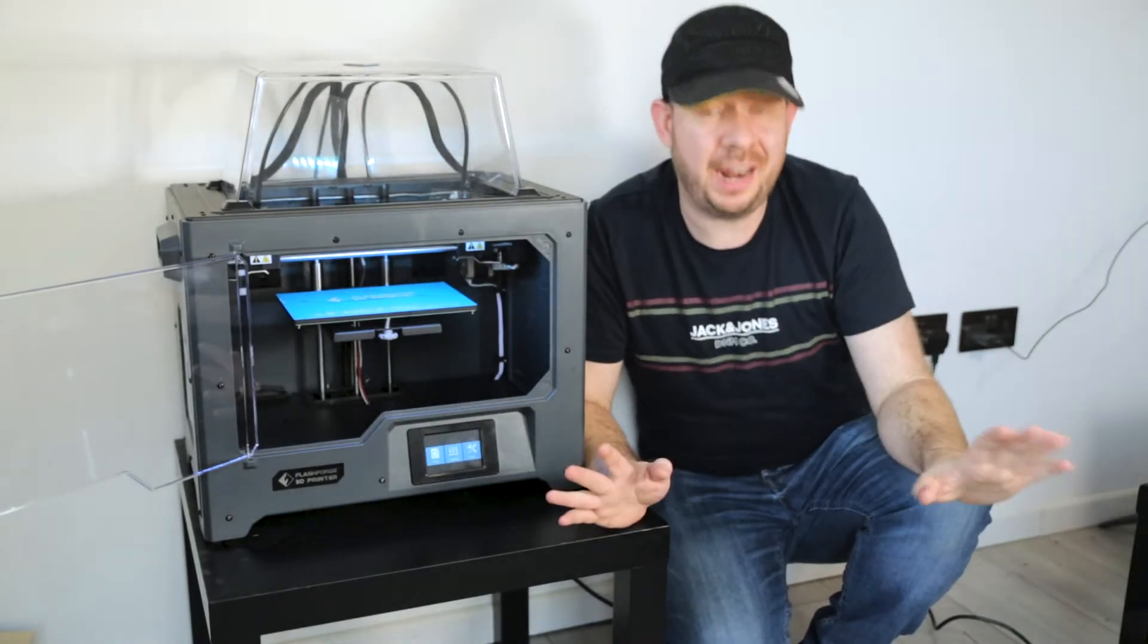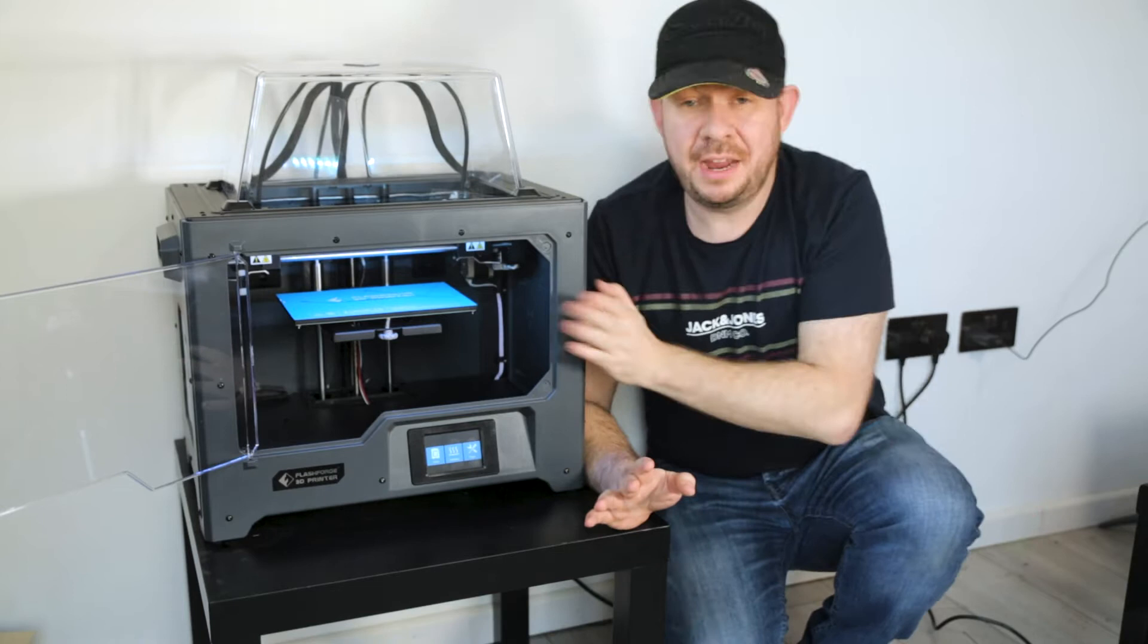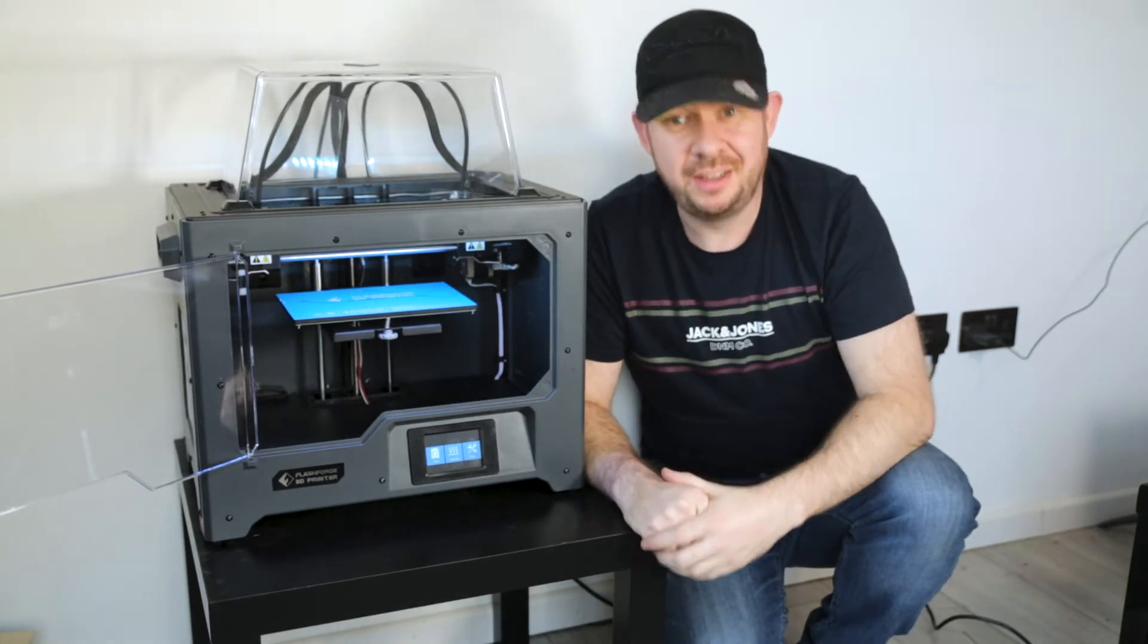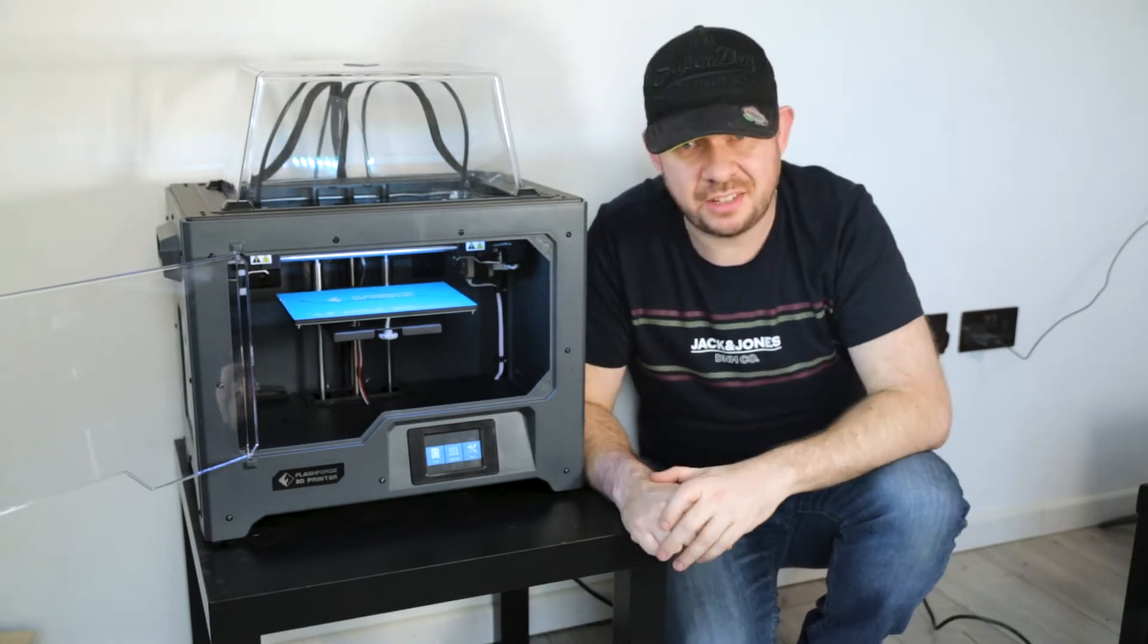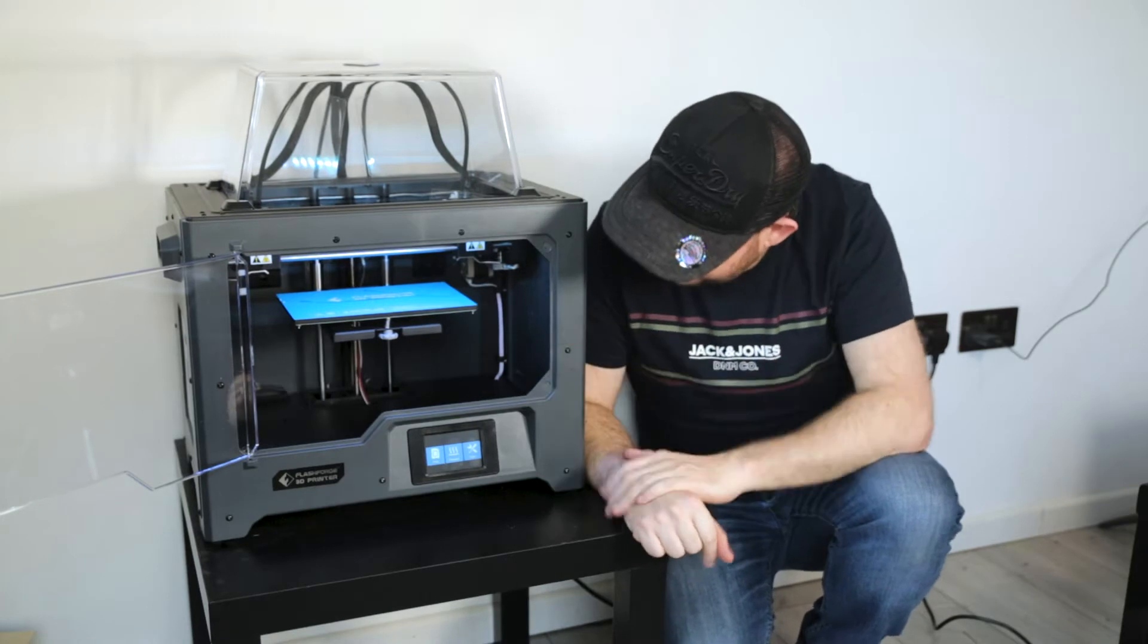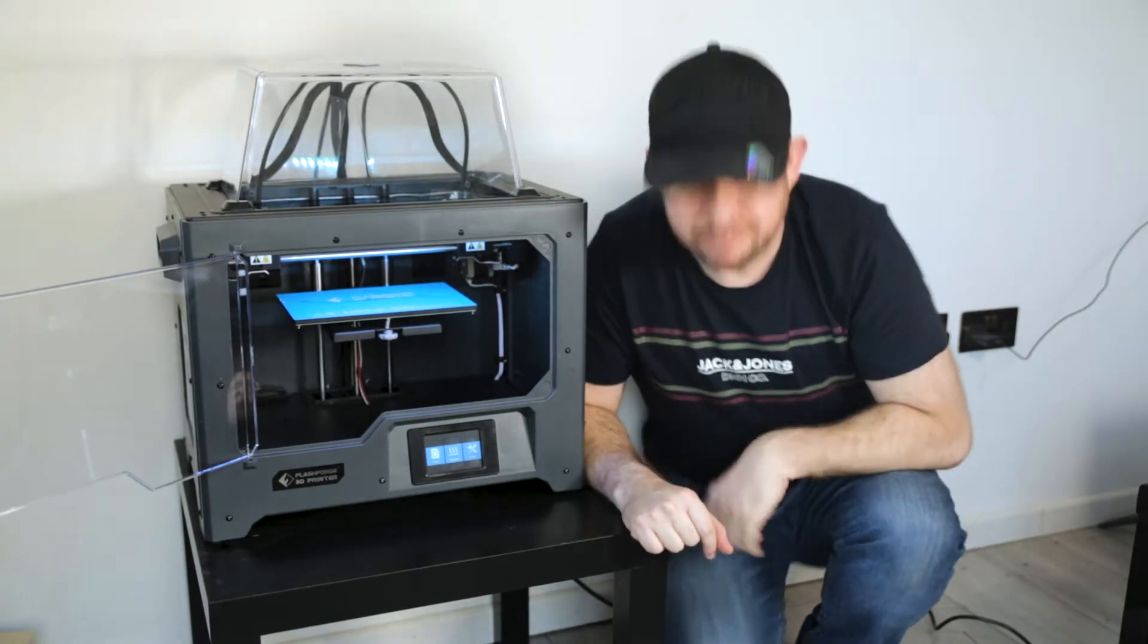Okay. That is all the calibration done. This is now ready to receive my Benchy G code or GX as it's known for the FlashForge. And let's see how that prints.